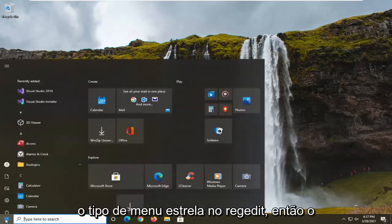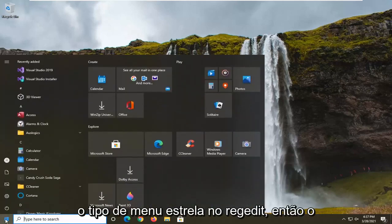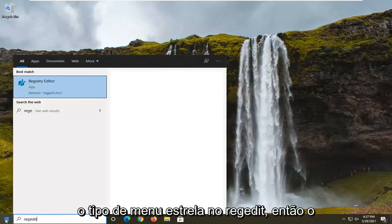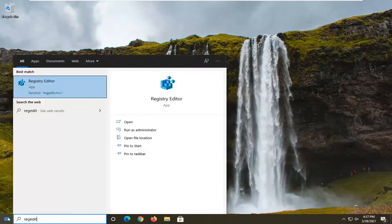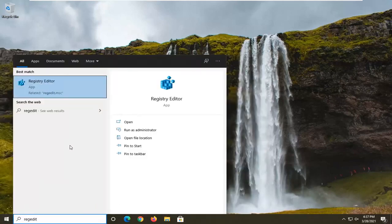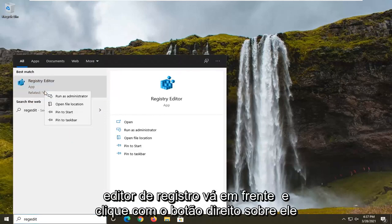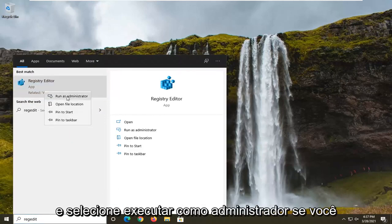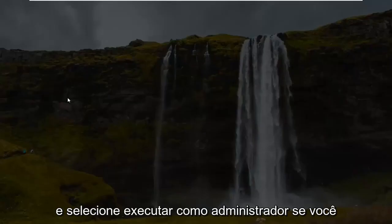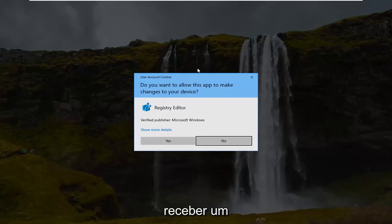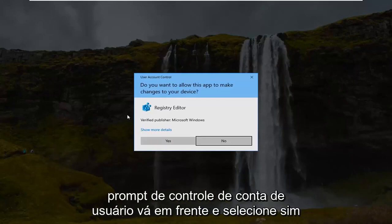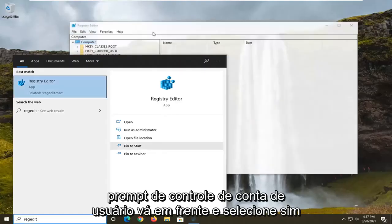So we're going to start off by opening up the start menu, type in regedit, R-E-G-E-D-I-T. Best result should come back as registry editor. Go ahead and right click on that and select run as administrator. If you receive a user account control prompt go ahead and select yes.